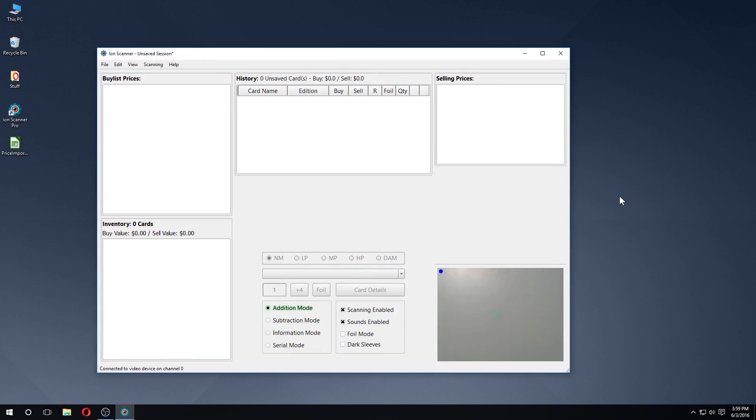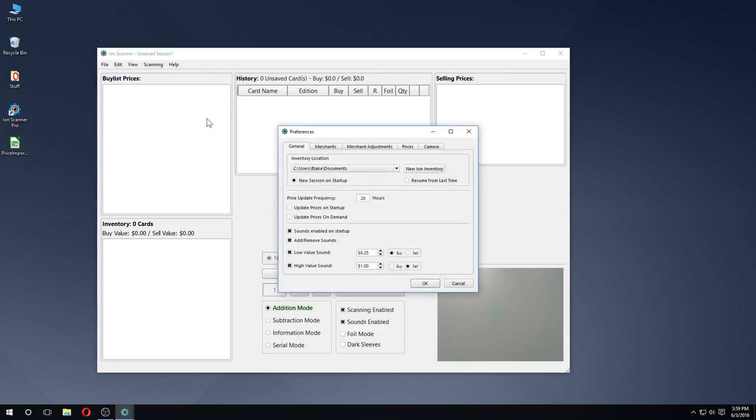Hi there. Today I'm going to give a quick rundown on how to set up your camera to work with ION Scanner Pro. We'll begin by opening the Preferences and selecting the Camera tab.